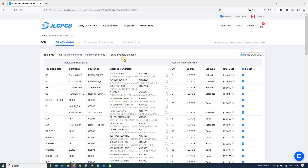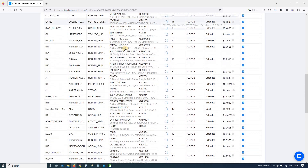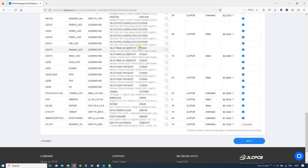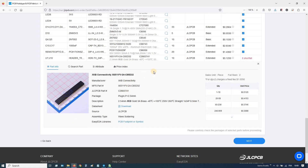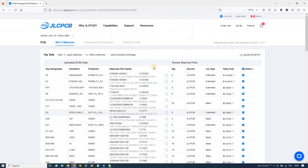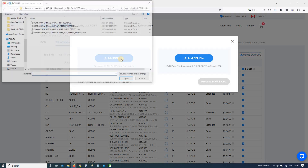Here you can see the material list. The WENCAT pin is on shortfall — they don't have it in stock. So you can either order without it or load an alternate.